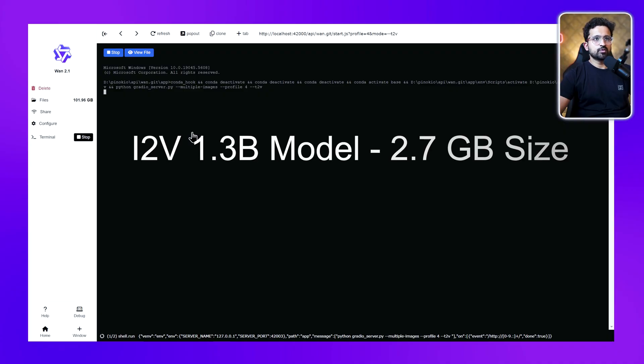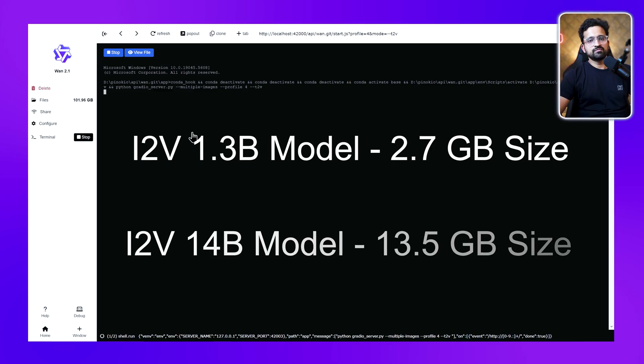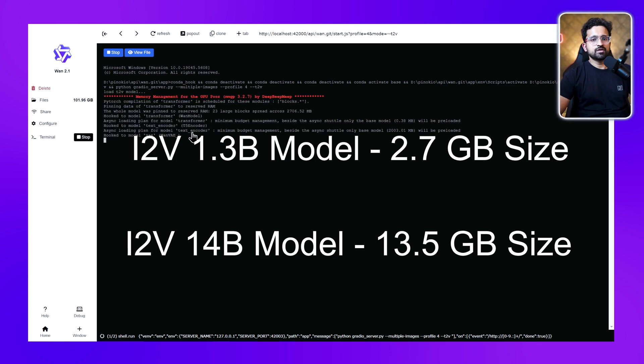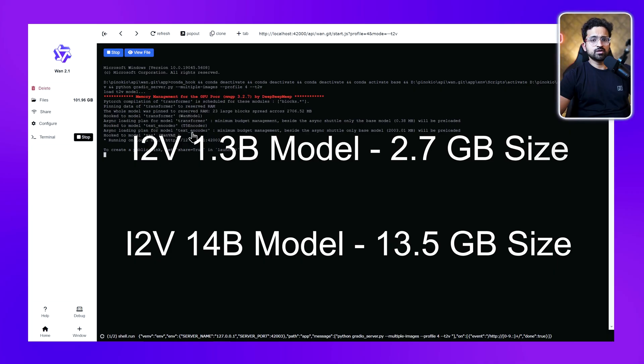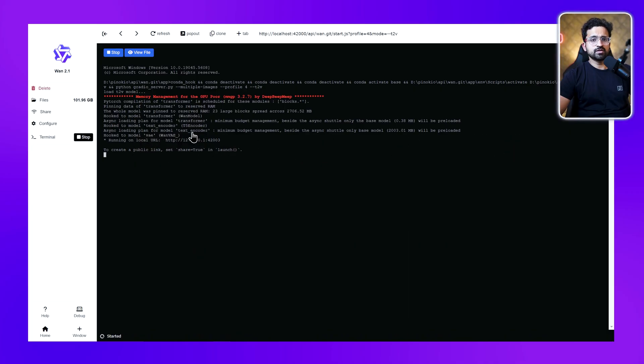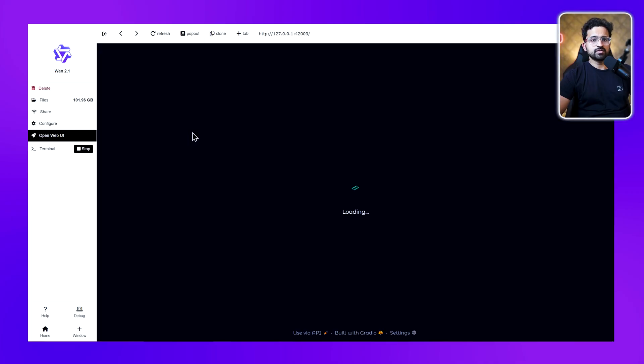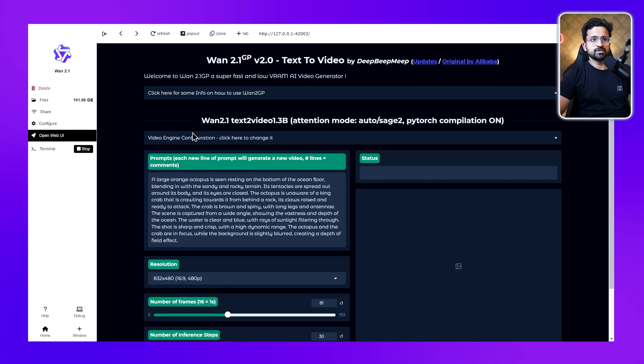There are two versions: one is a 1.3 billion parameter model and another is a 14 billion parameter model. Depending on your RAM size, you'll want to select the model. If you have around 16 GB of RAM, you will not be able to run the 14 billion model, even the quantized version.